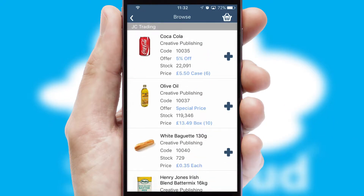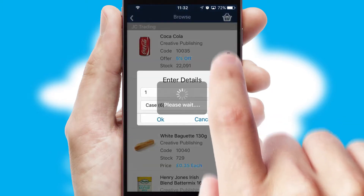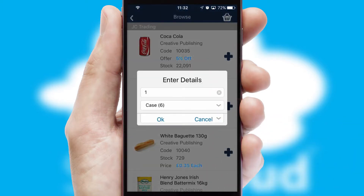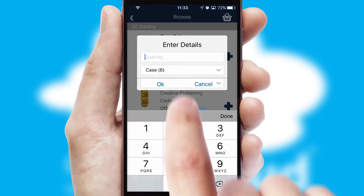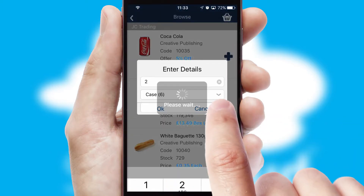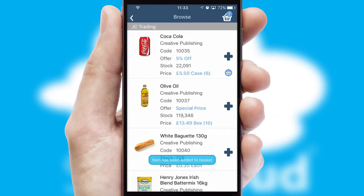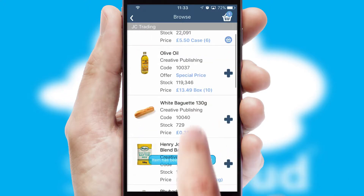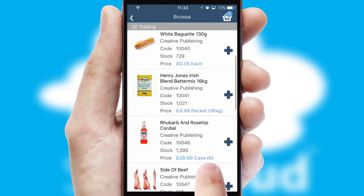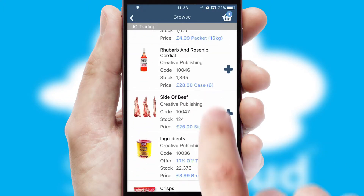Once you have found the required item, simply click, enter the required quantity, unit of measure and then confirm. A basket icon will appear beside the product to confirm it has been added to your order.